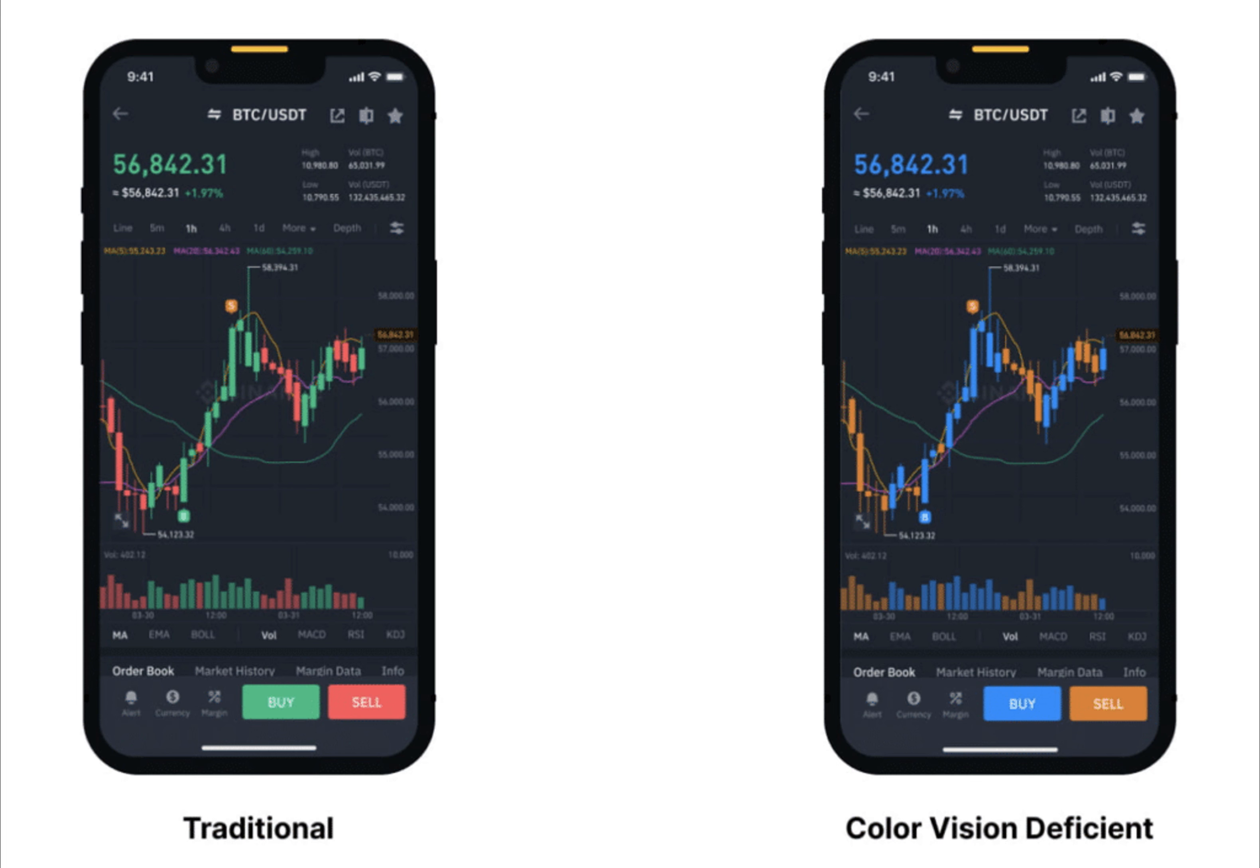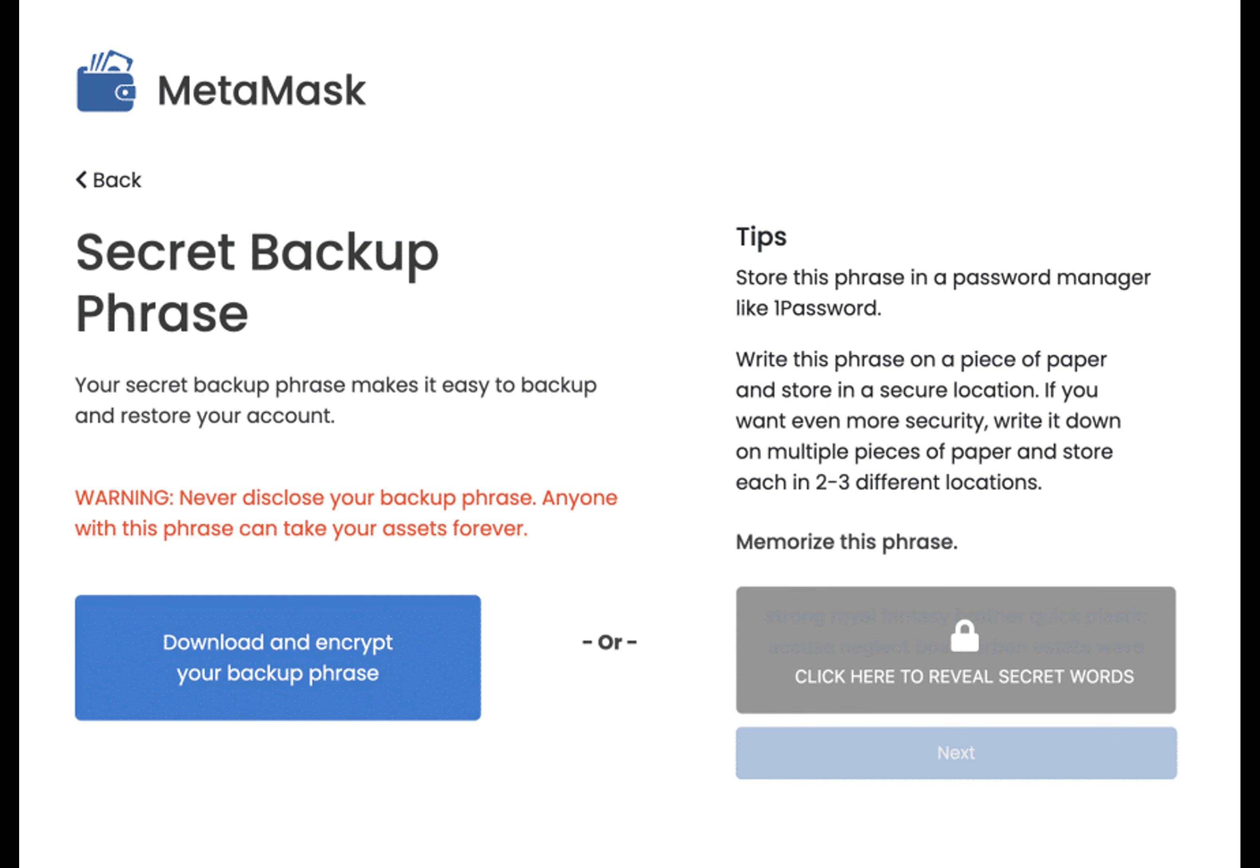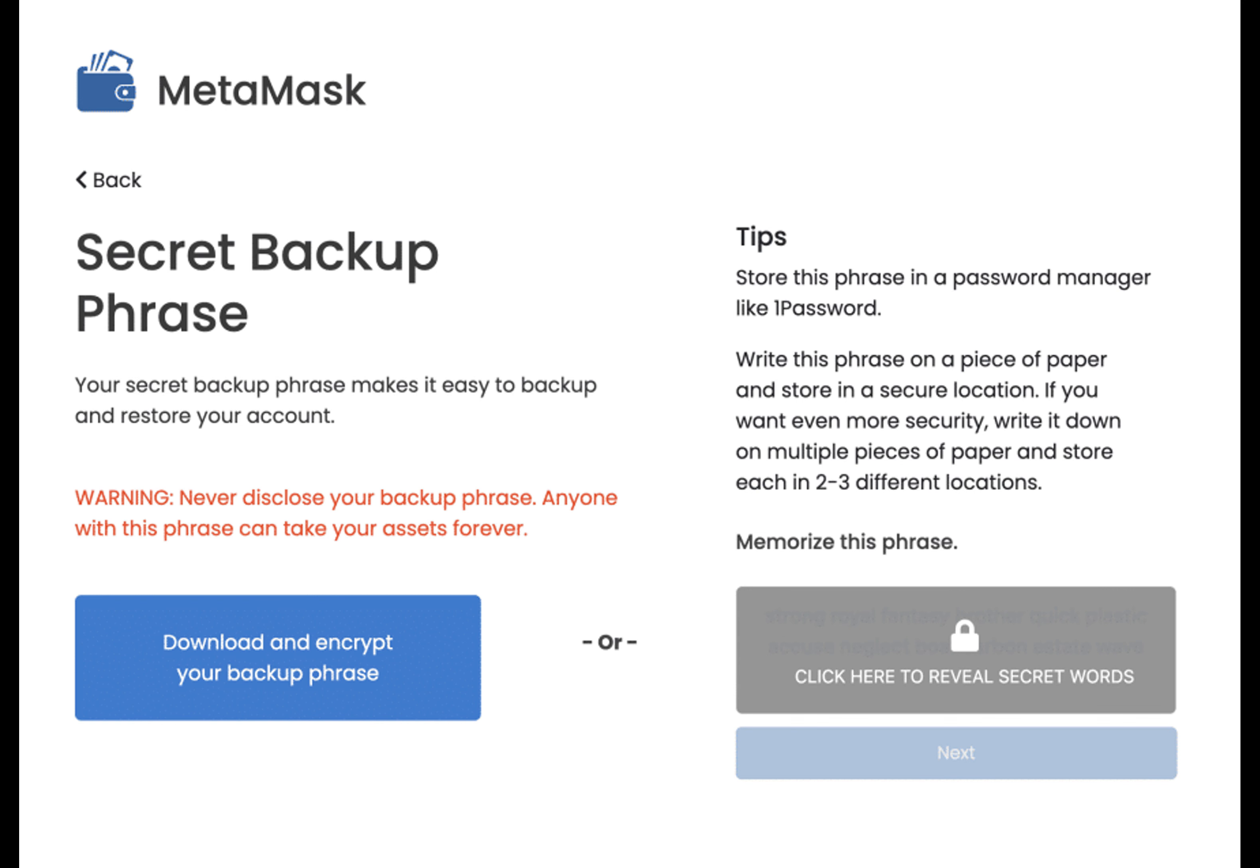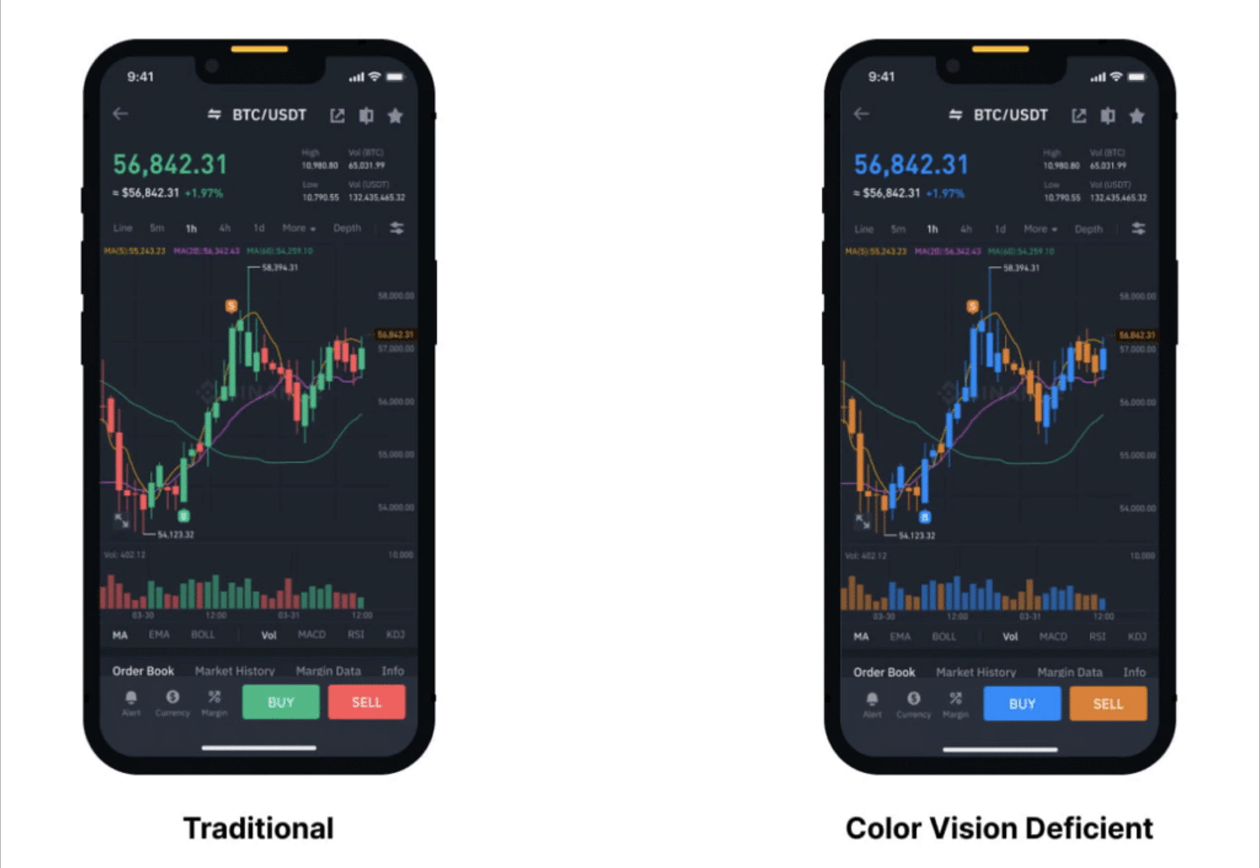The study also pointed out that confusion regarding the interface and crypto concepts was not exclusive to visually impaired users. However, this issue was markedly more pronounced for them. Crypto.News reached out to several wallet providers and exchanges for comments regarding the accessibility of their platforms for the blind. The exchange mentioned plans to introduce features similar to Binance's palette for color vision deficiencies. However, they did not provide a specific timeline.